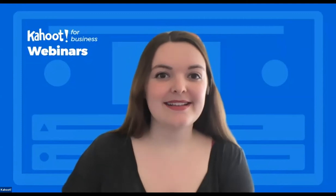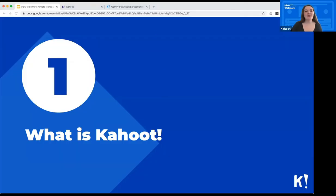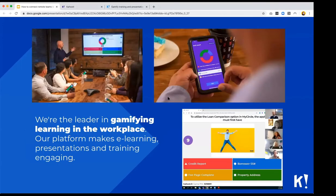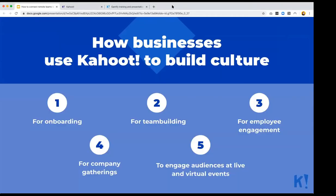So what is Kahoot? We are the leader in gamifying learning in the workplace, which means our platform makes e-learning, presentations, and training engaging, as well as builds a great company culture. Businesses use Kahoot to build culture, for onboarding, team building, employee engagement, company gatherings, and to engage audiences at live and virtual events — virtual events being very important right now.